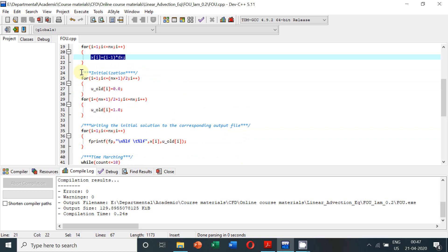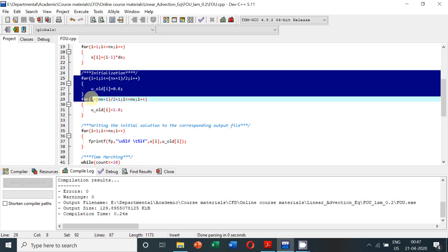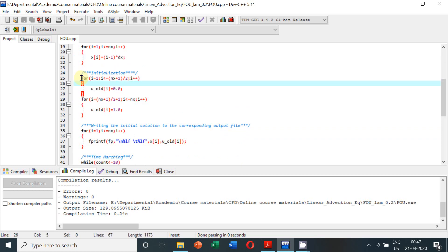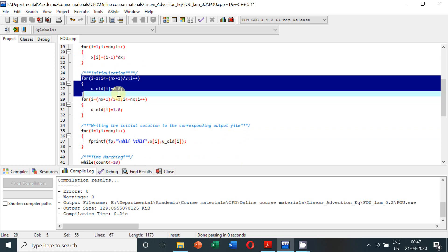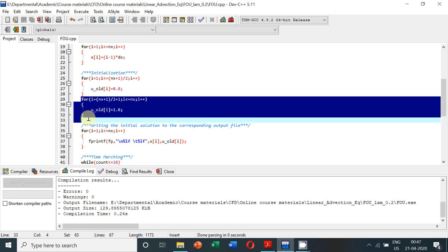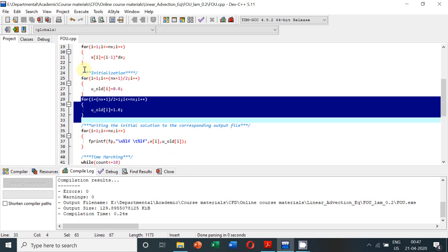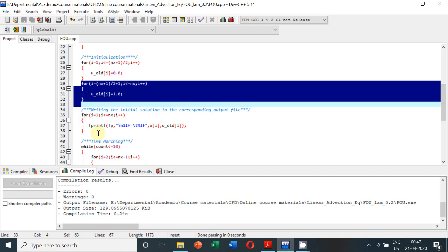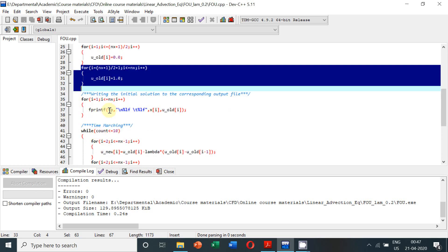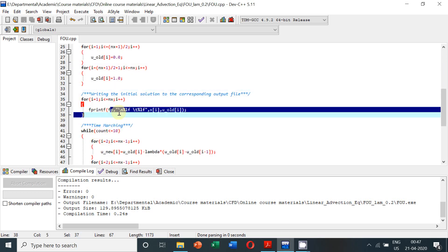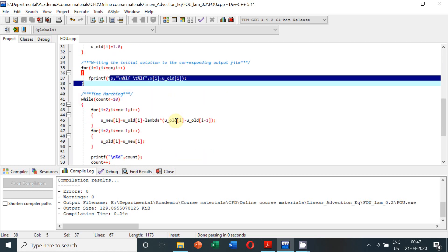Now, followed by this, we have to define the initial conditions. In the first half, solution is 0; in the next half, solution is 1. Then we write the output of the initialization to the output file fp for all nodes i equal to 1 to nx.